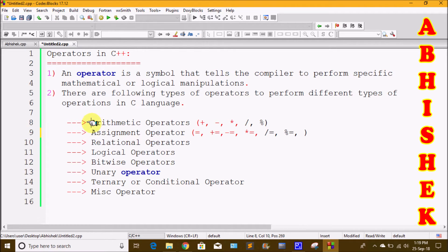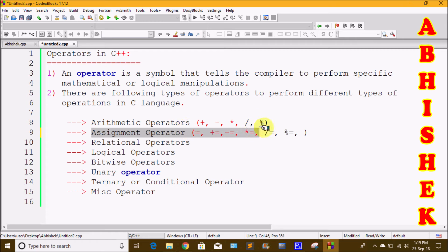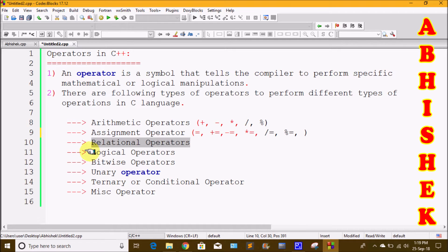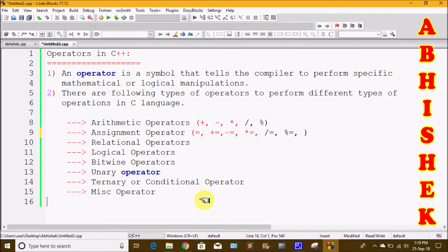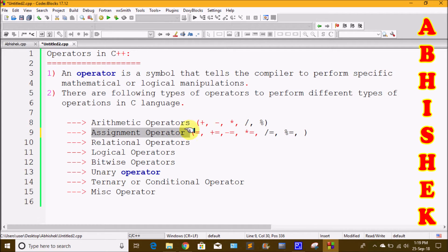The first type is Arithmetic Operators. The second type is Assignment Operators. In this class, we have these two types of operators: first one is Arithmetic Operators and second one is Assignment Operators.